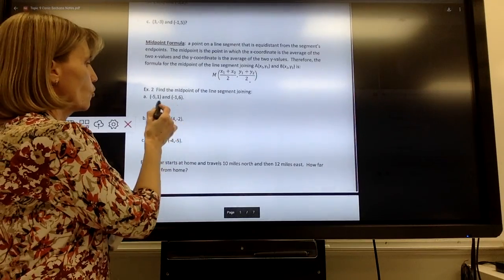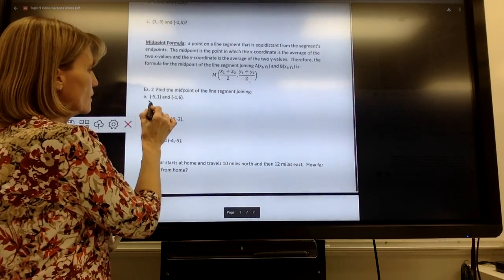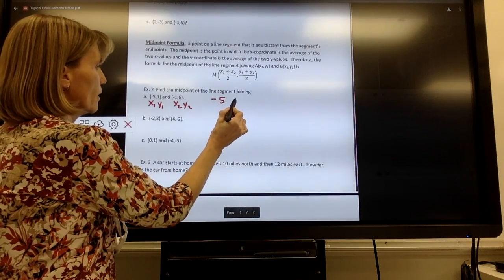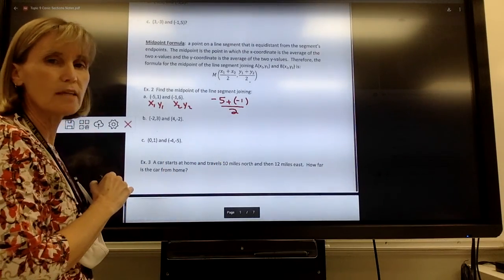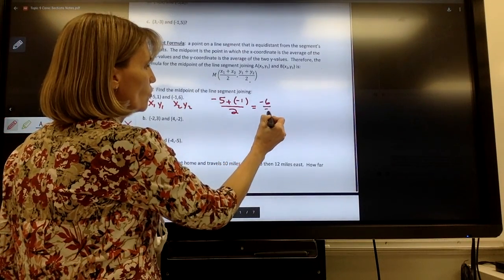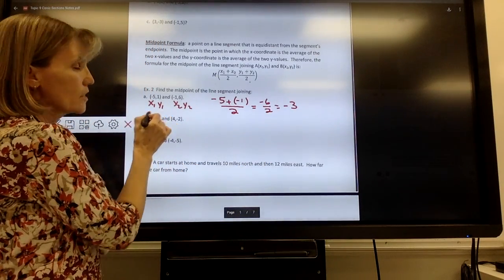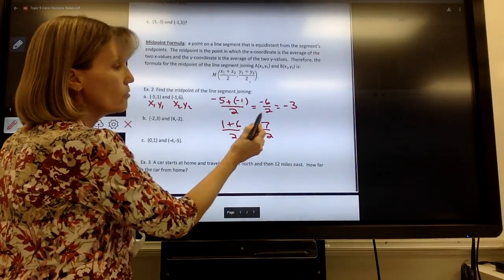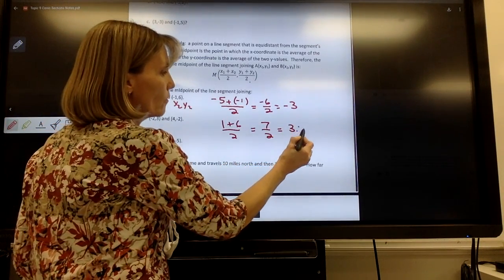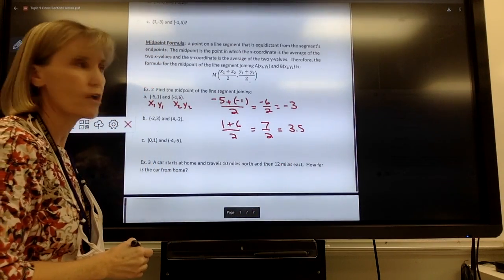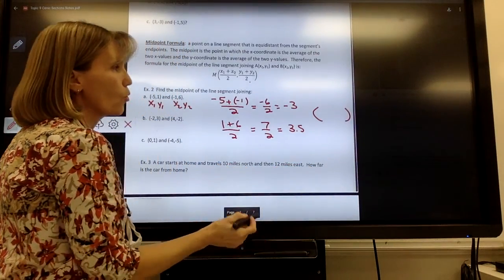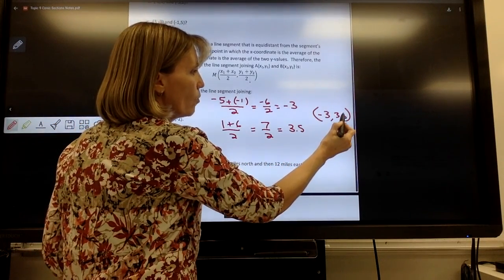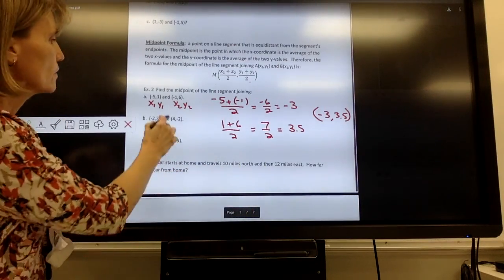For this example, x₁, y₁ is the first point and x₂, y₂ is the second. To find the midpoint, I take the two x-values and average them: negative 5 plus negative 1, divided by 2. That's negative 6 over 2, which is negative 3. Then I average the y-values: 1 plus 6 divided by 2, which equals 7 over 2. You can leave it as 7/2 or write it as 3.5. The answer is written as an ordered pair — x value first, then y value — so the midpoint is (−3, 3.5).